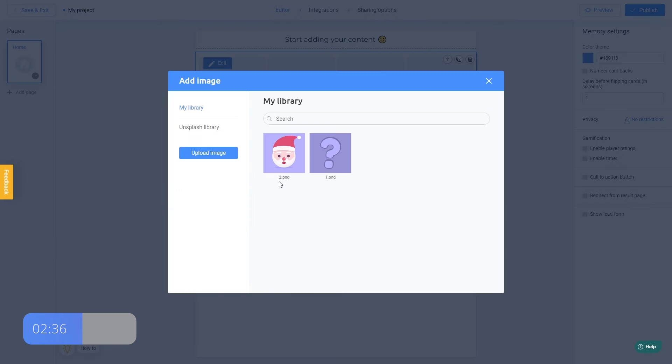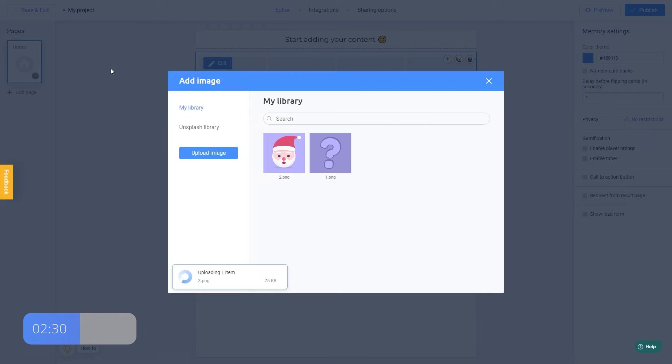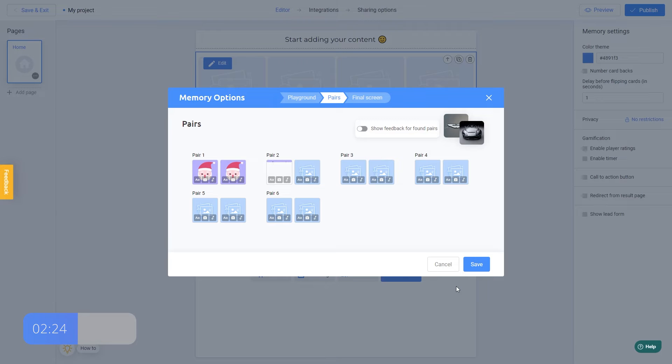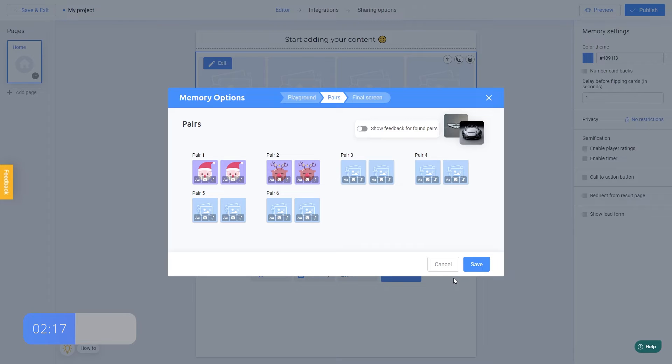I do the same with the second pair of cards. Choose a picture on my computer and duplicate it. Let's do the same with the other pairs.